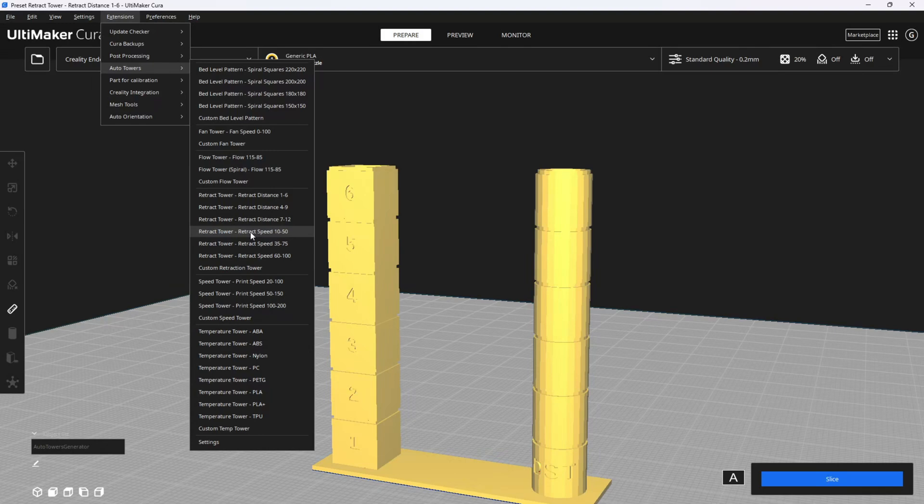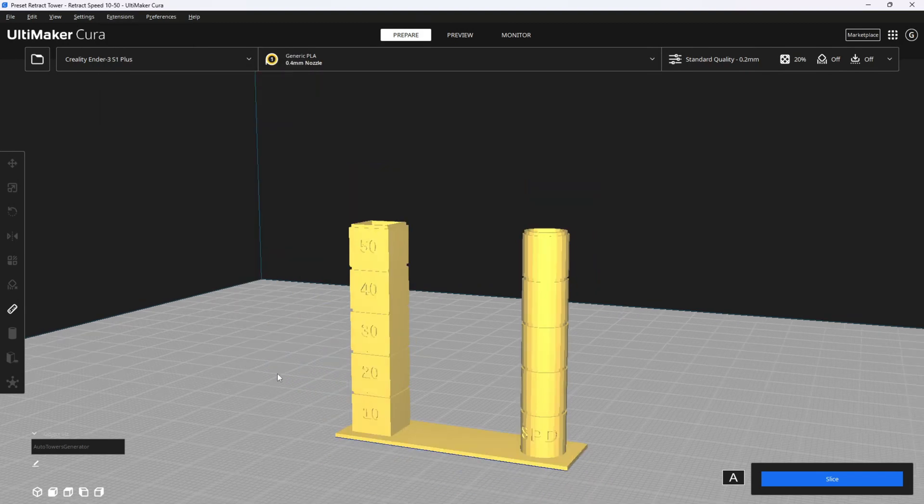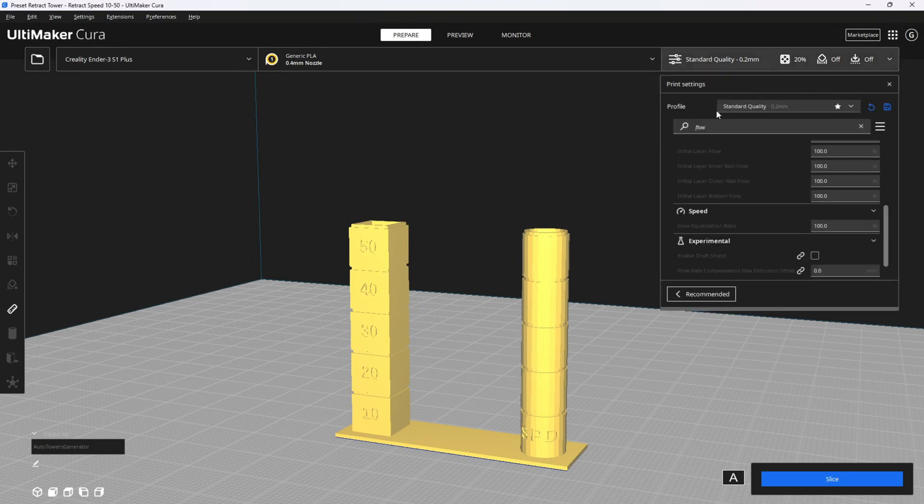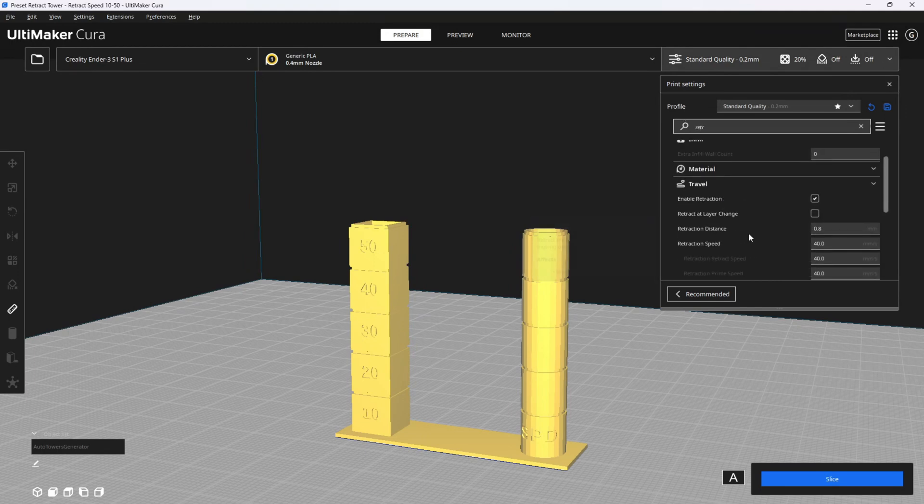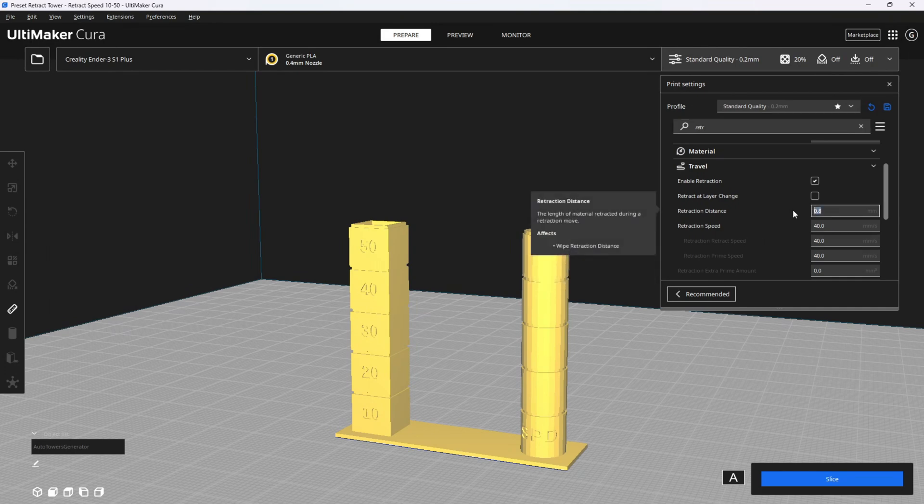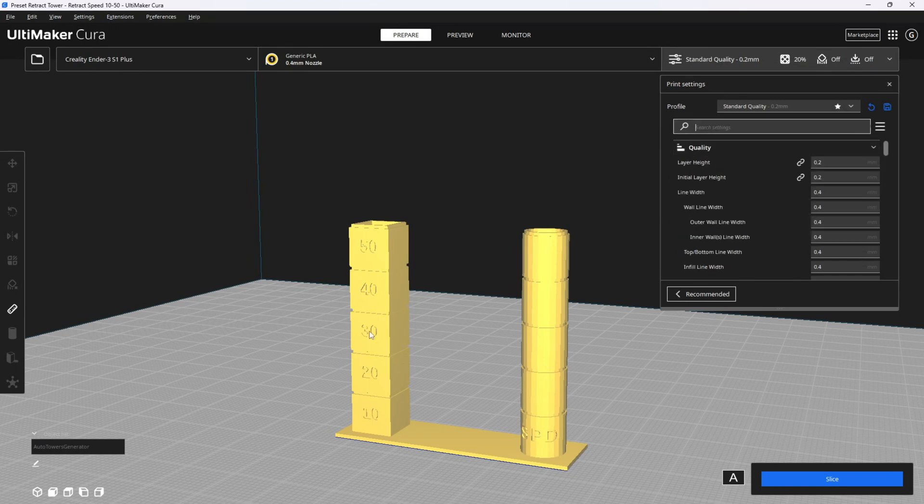Most printers that people are using at home are working with retraction speeds of 10 to 50. If for some reason you need higher speeds, go ahead and set those higher speeds, but most of us will work with 10 to 50. You will now see it place a tower with retraction speeds from 10 to 50. Make sure you go into your settings and set your retraction to the best result from the previous test, for example, one. Now having the flow and temp already set, we will slice and send this retraction speed tower to the printer.